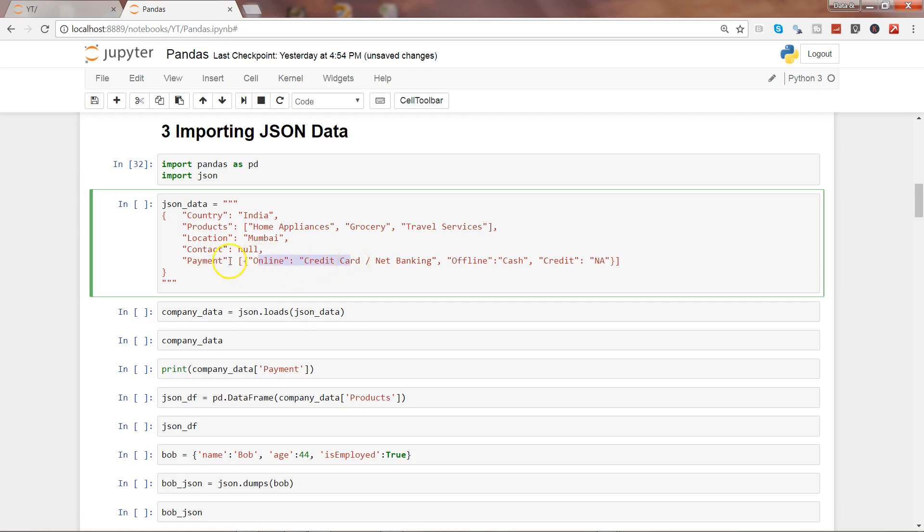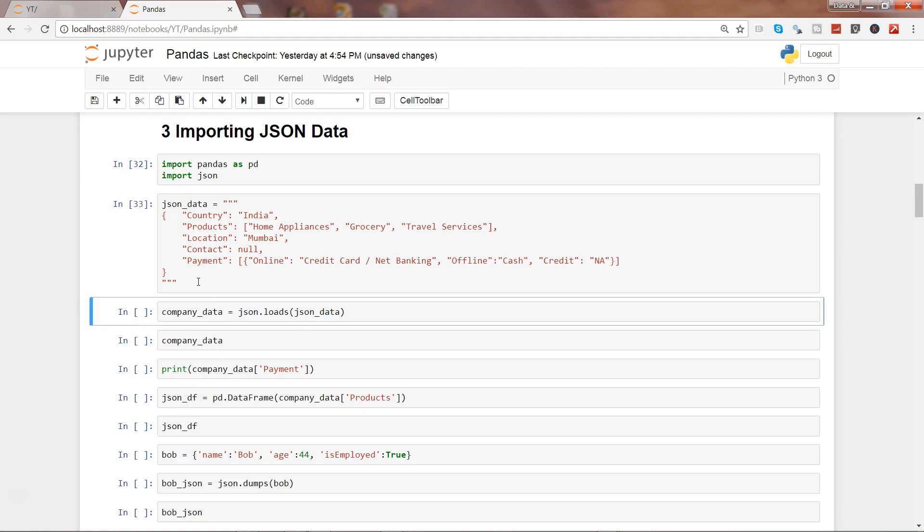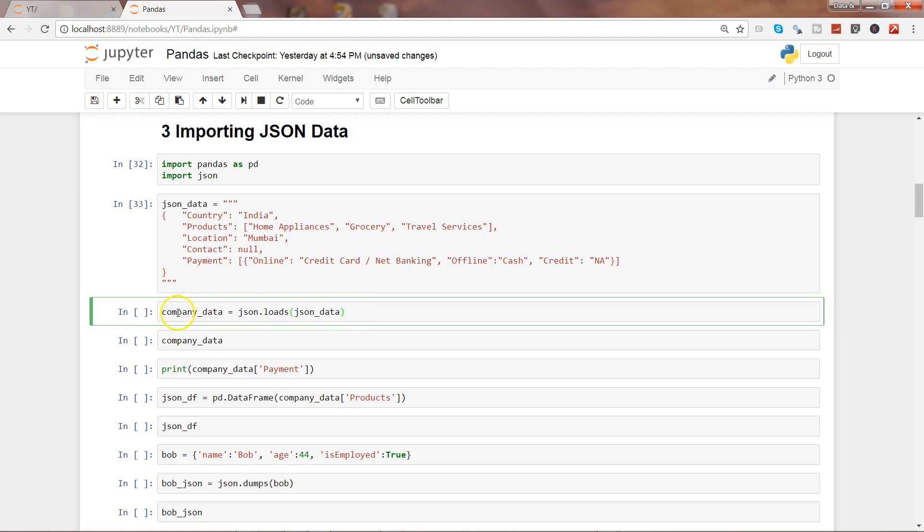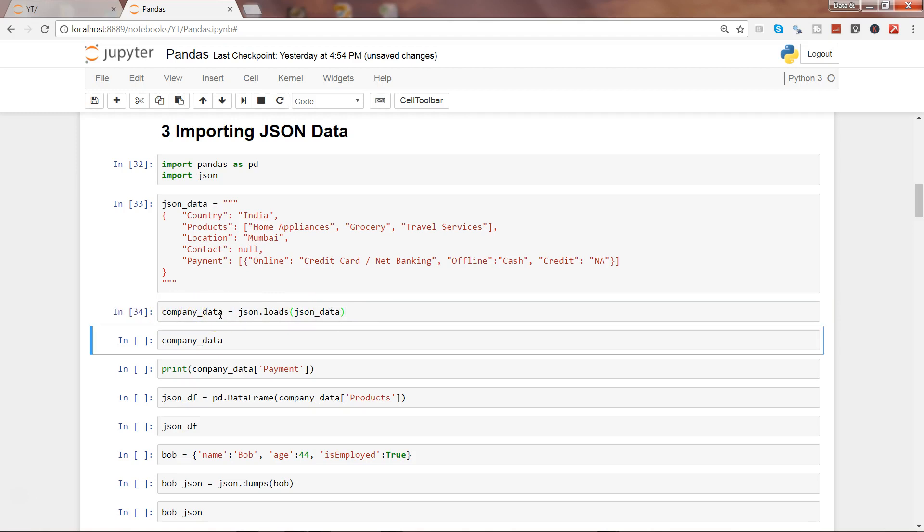We will go ahead and execute this to create the sample dataset. Once we create this, let's load the JSON data. The function is json.loads to load the JSON data, and we are storing this data in the company_data object. Let's execute this.